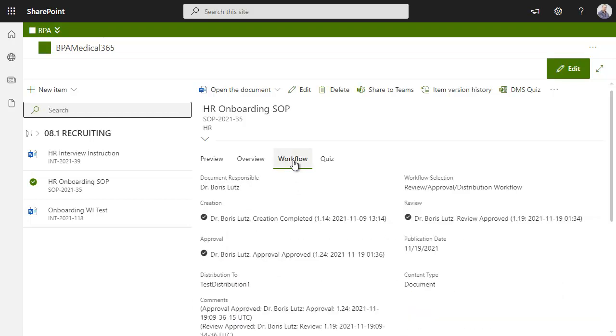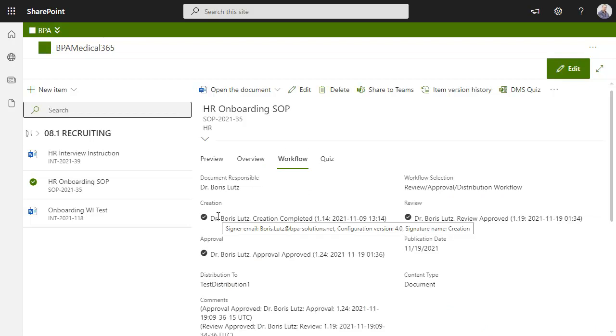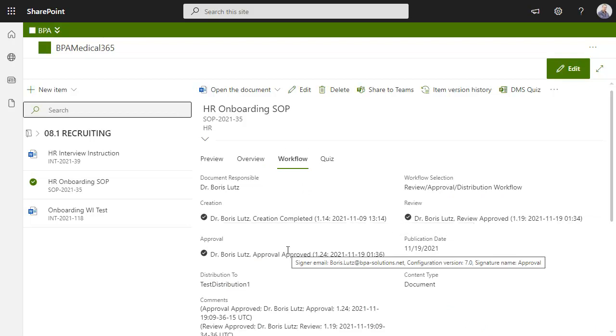Pre-built e-signature workflows attest the document has been created, reviewed, and approved by the right persons. E-signatures bring additional security by using multi-factor authentication and protect documents from being changed.